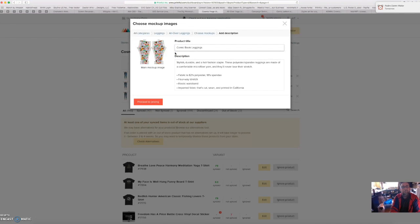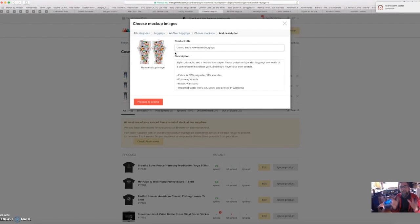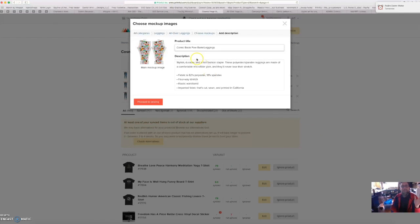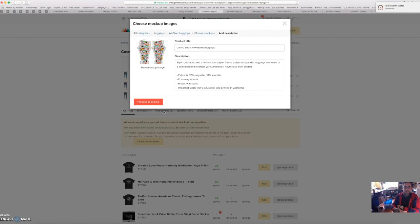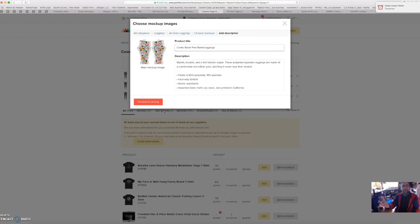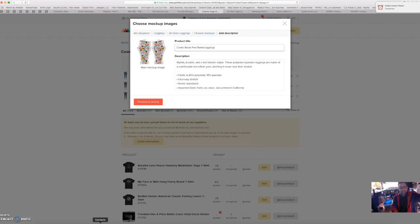You can call it whatever you want. Comic book, pow, bam. I'm not going to, I'm going to think about that a little bit, I don't know. And I got 30 seconds left. Go to pricing, and then you go to complete and it'll push the product to your website. Again, if your website sells other things besides Printful, you'll have to go in there and set your shipping. I have other videos that show you how to do that. So that's it, that's how you create a leggings print file and push the product to your website. See you guys later.